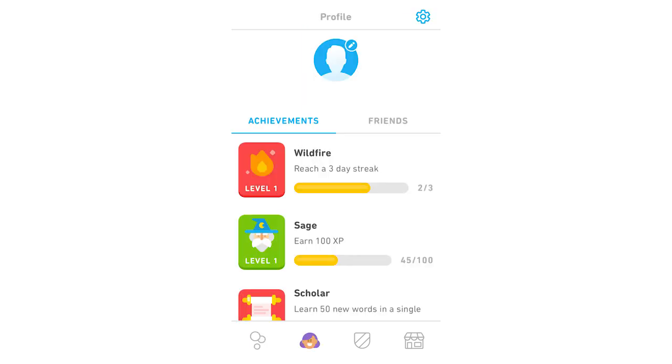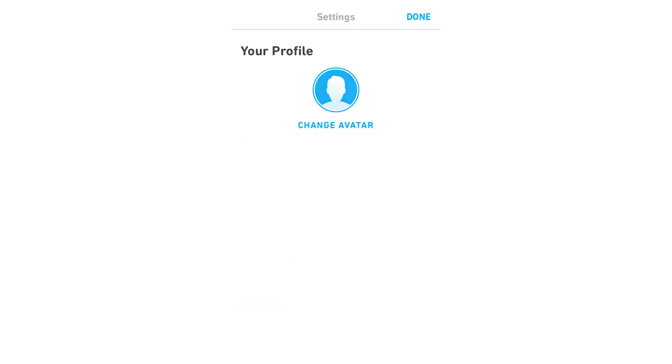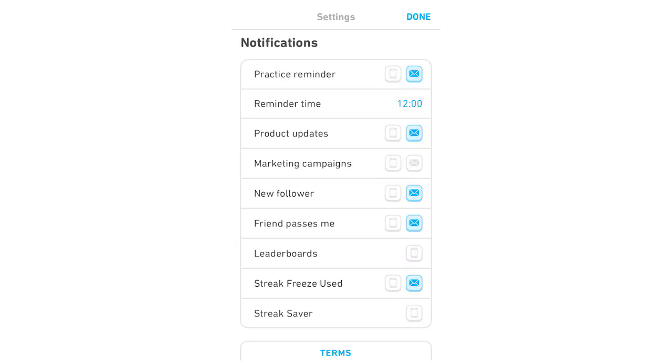Then you're going to want to click on the top right hand corner where the cog is, it's going to bring up your profile, it's going to show you some stuff here. You're going to want to scroll down, but you want to stop it when it gets to notifications.